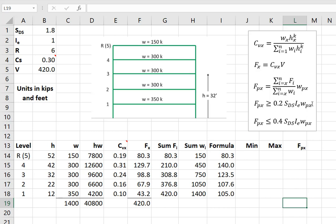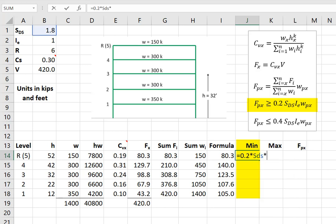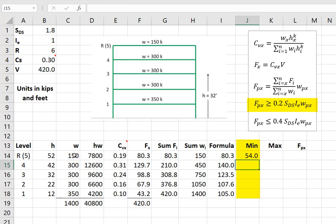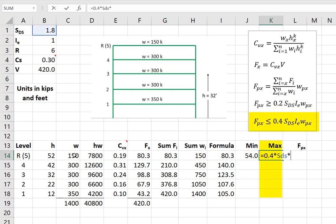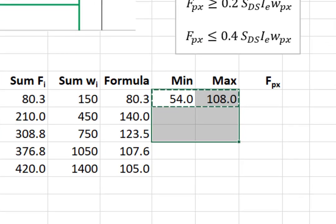Now we do have upper and lower bounds that we have to worry about, so if we look at the min, 0.2 times SDS, times the importance factor, times the weight of the story. And for the max, 0.4 times SDS, times the importance factor, times the weight of the story. We can copy these down.